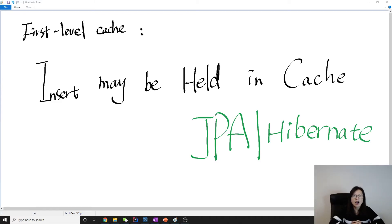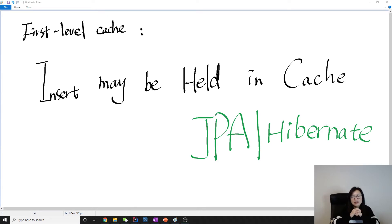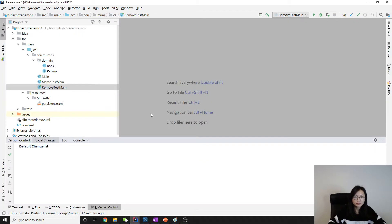Hello everyone, this is Tina. We're going to have several videos related to the first-level cache using the persistent API. The first topic in this category is related to insert behavior: when using the persist API to insert an entity into the database, it might be held in the cache until transaction commit, or before a query is made — sometimes it will not make an insert immediately.